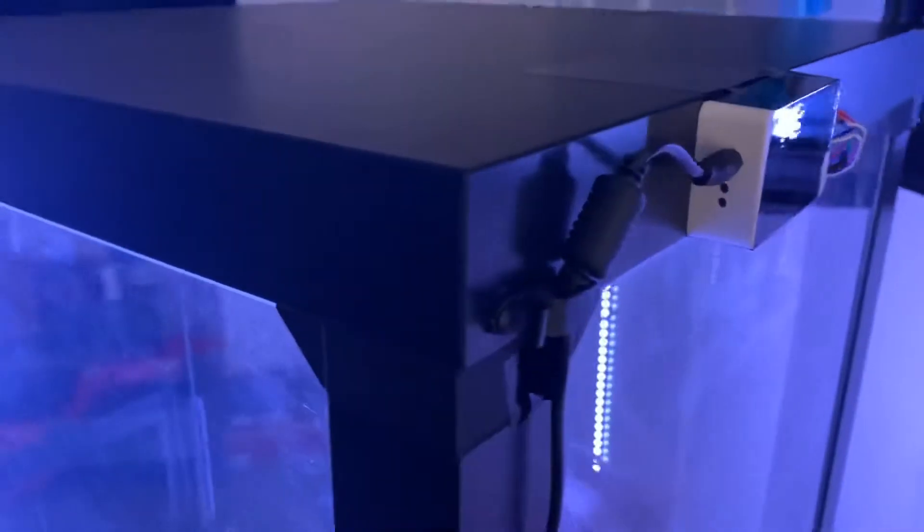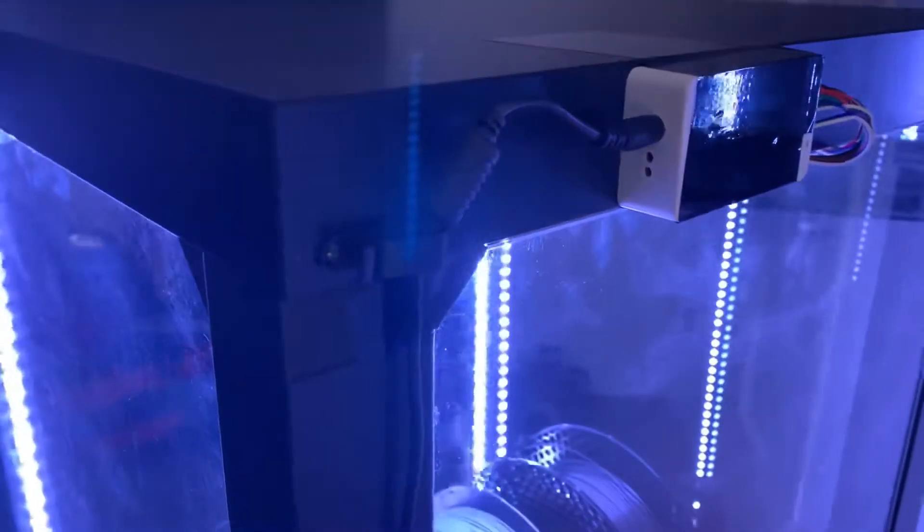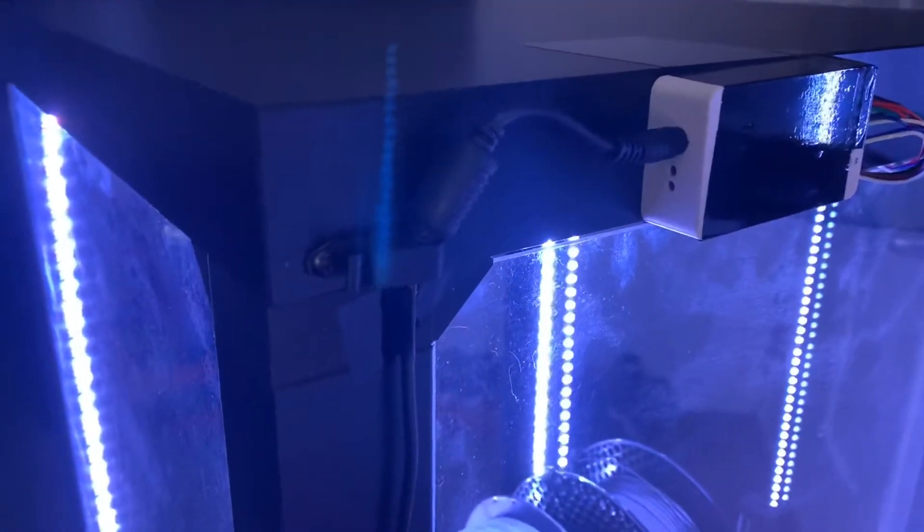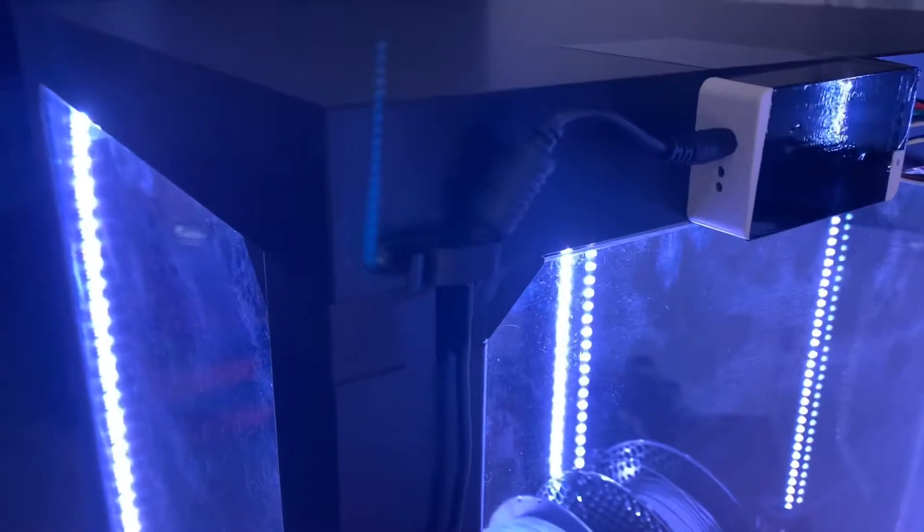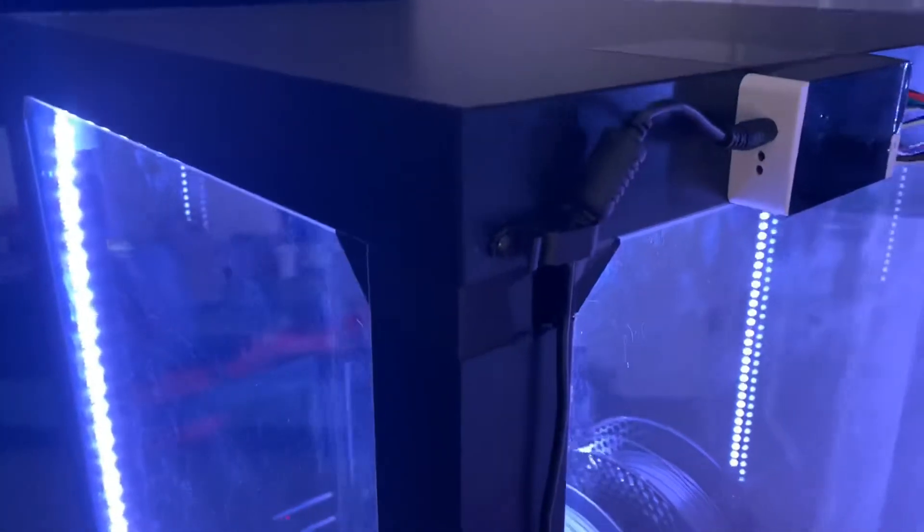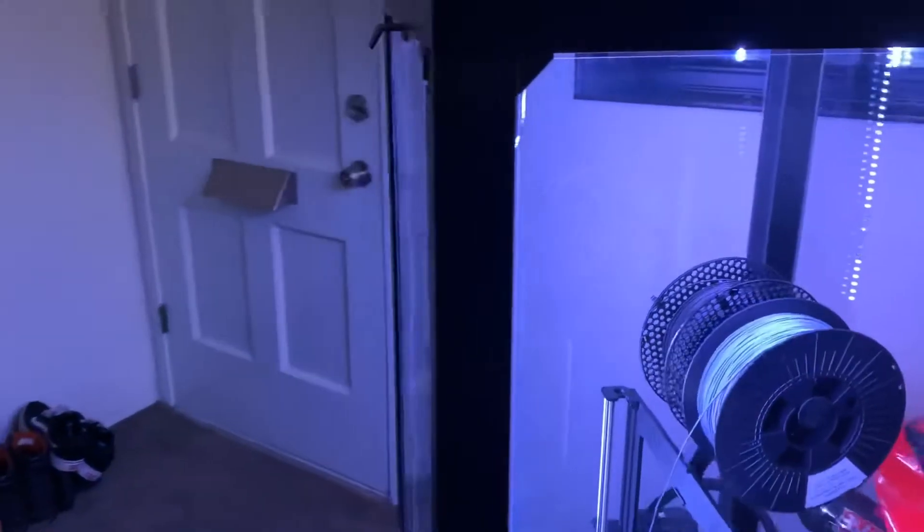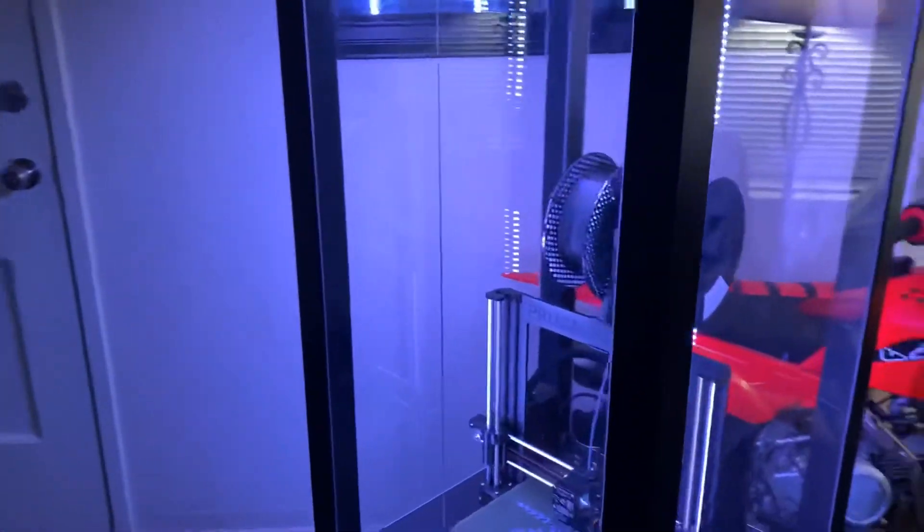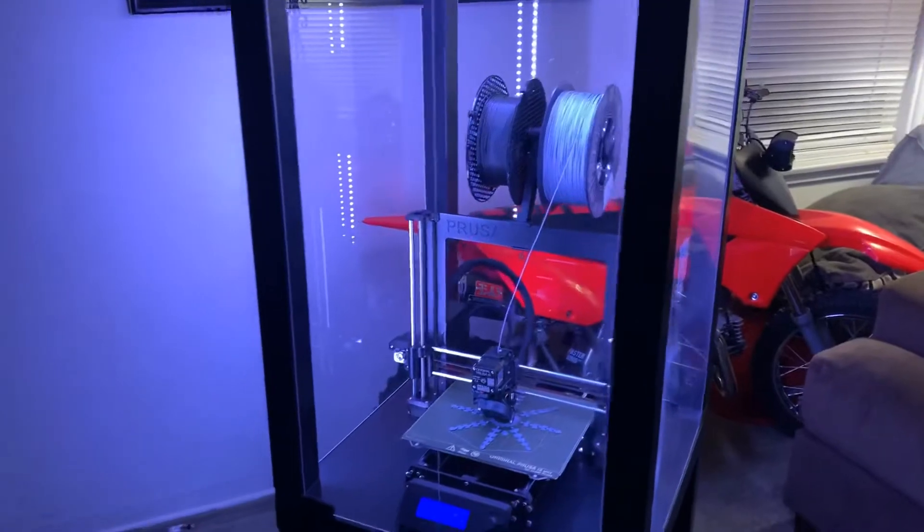I also have my controller back here, a separate controller for it. It has its own power supply going to it. The reason I did that is because I didn't want to run it off the printer itself.